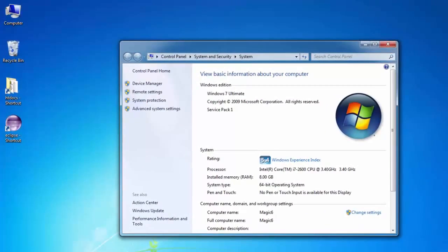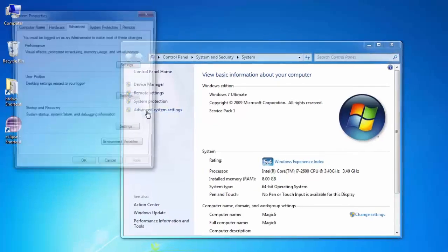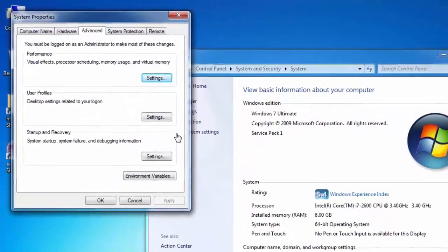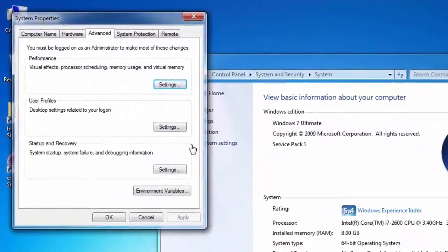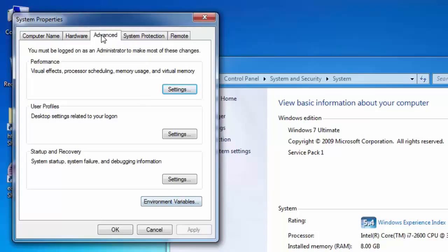So you will be brought to the control panel's system window. You will need to change your environment variable under advanced system settings which you can select from the left column menu in this window, and select the advanced tab on the system properties window and click on the environment variables button.